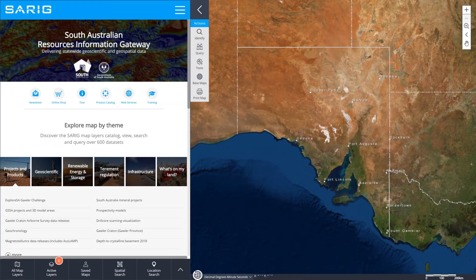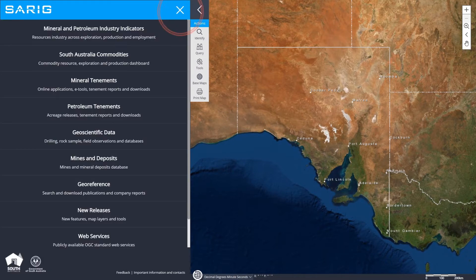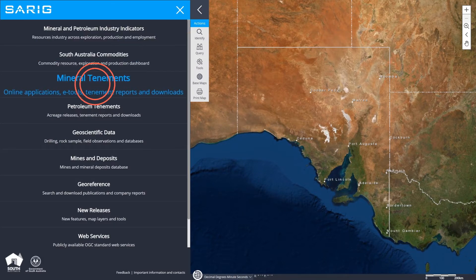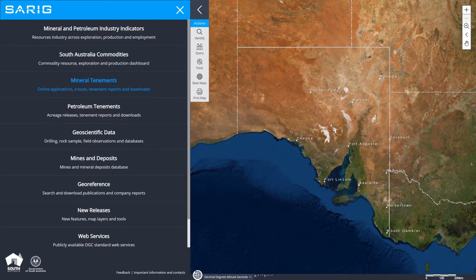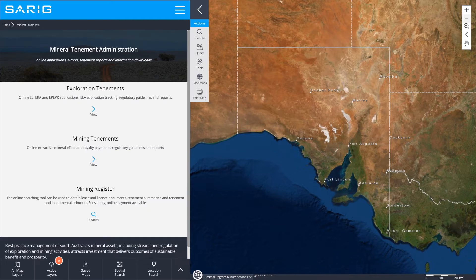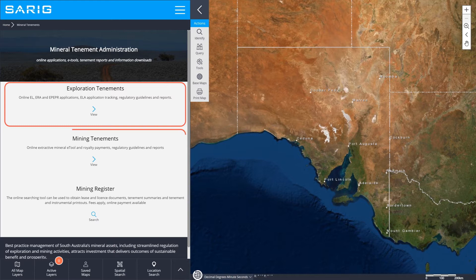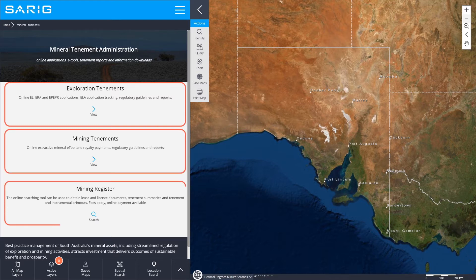To access mineral tenement administration in SARIG, navigate to the main menu and select Mineral Tenements. Within Mineral Tenements there are three sections: Exploration Tenements, Mining Tenements, and Mining Register.